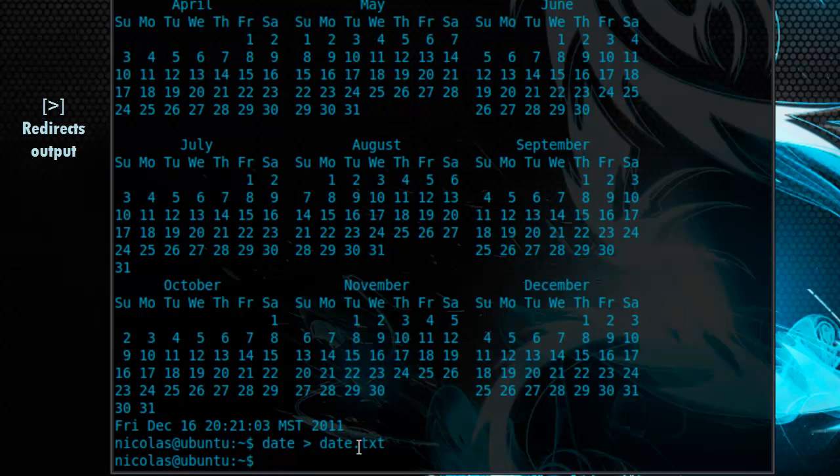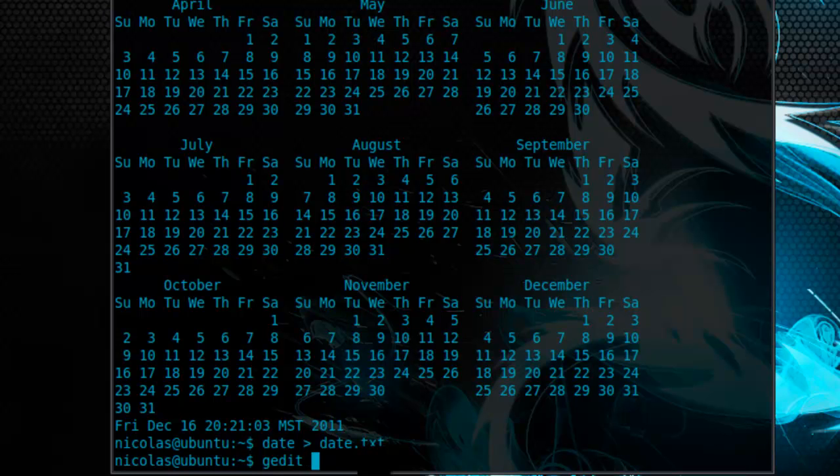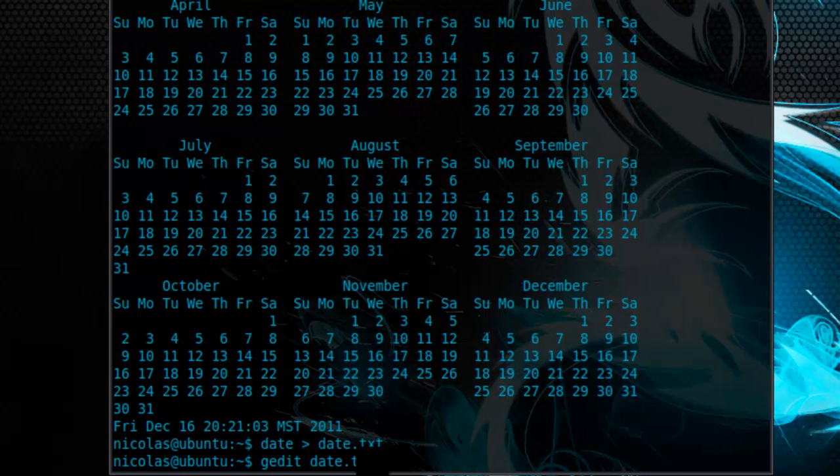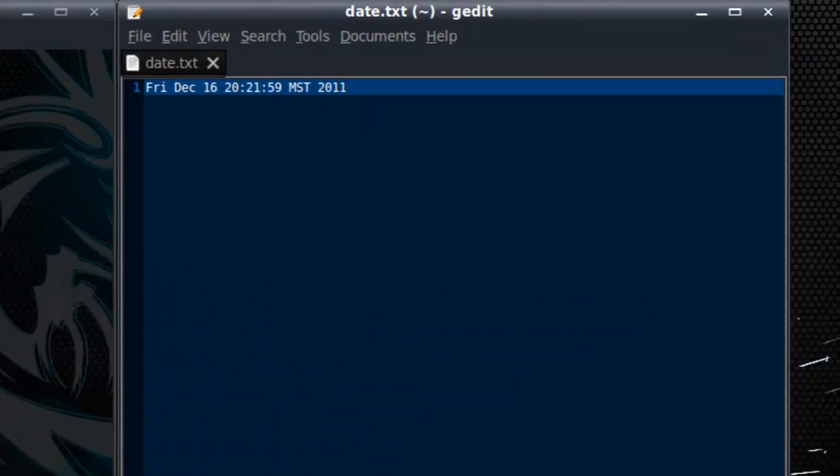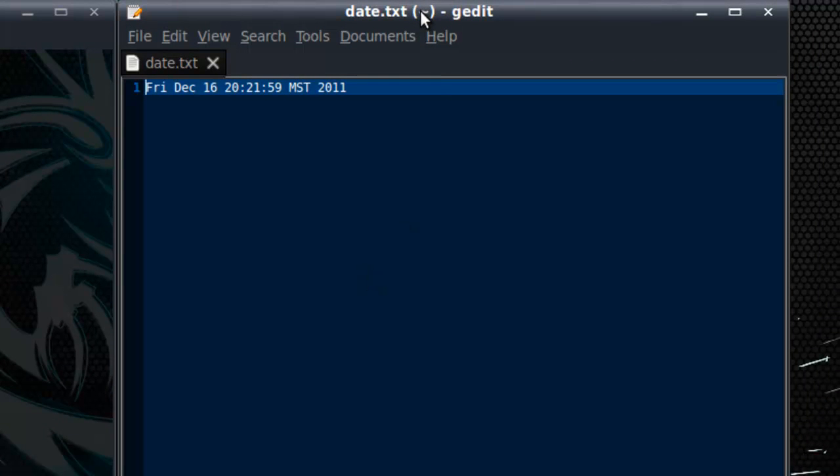As you can see, the output has not been displayed on the screen at all. However, we can open this file in a text editor. So let's use gedit, which is the equivalent of notepad in Windows. You can see now that the file is open, called date txt in the home directory, as you can tell by the tilde up here. And the output of the command is displayed.